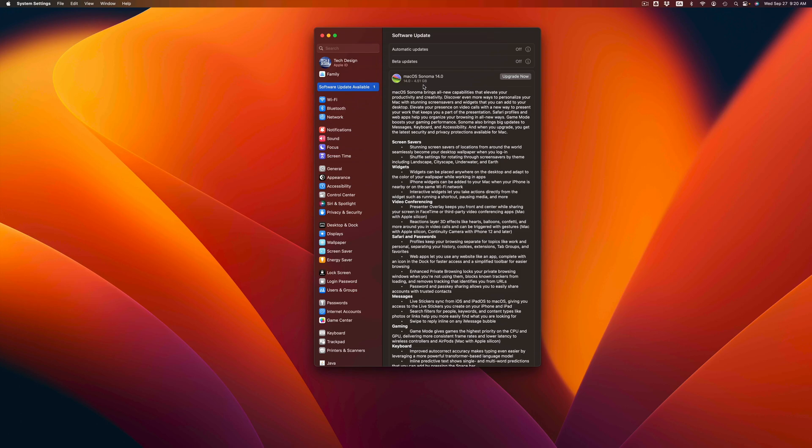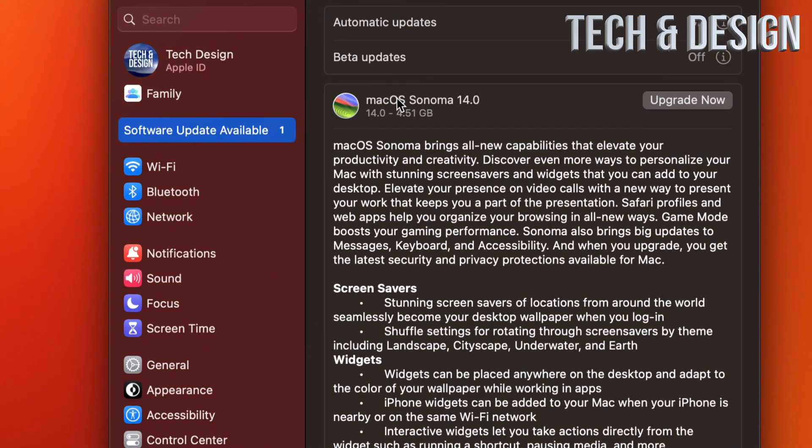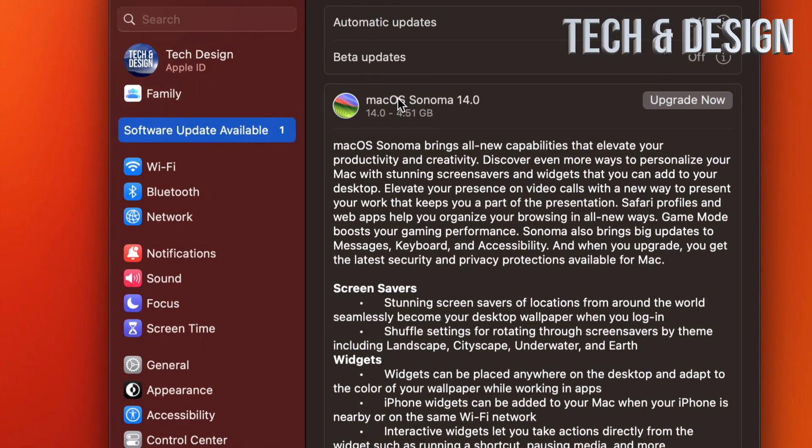So before you update, fully look into whatever programs, the core programs that you use that you must use for your work or school, and make sure they're compatible. Because once you update and you open up those specific programs, they might not even open, they might not work properly, or they might not work at all.